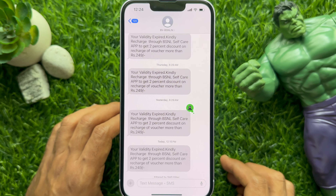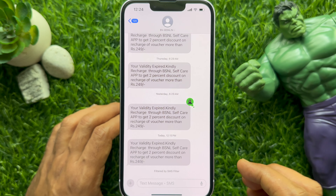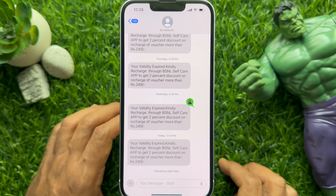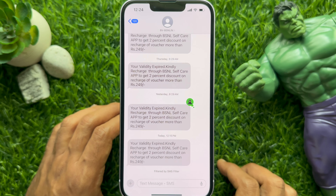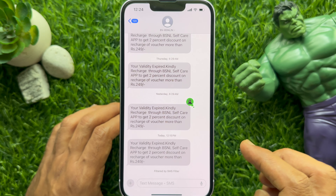So these are the steps to add emoji reactions in the Messages app on iPhone iOS 18.